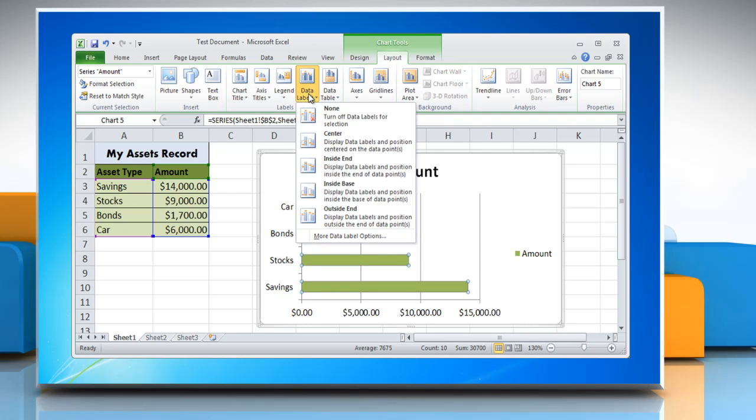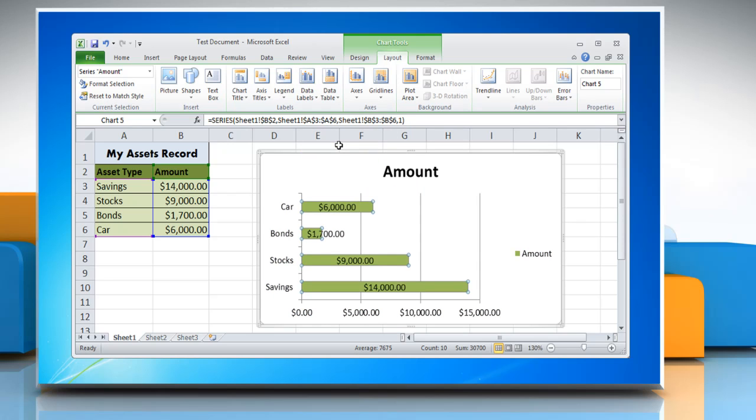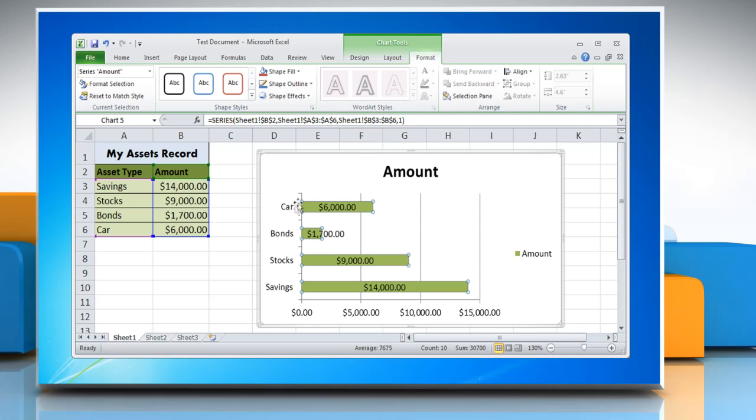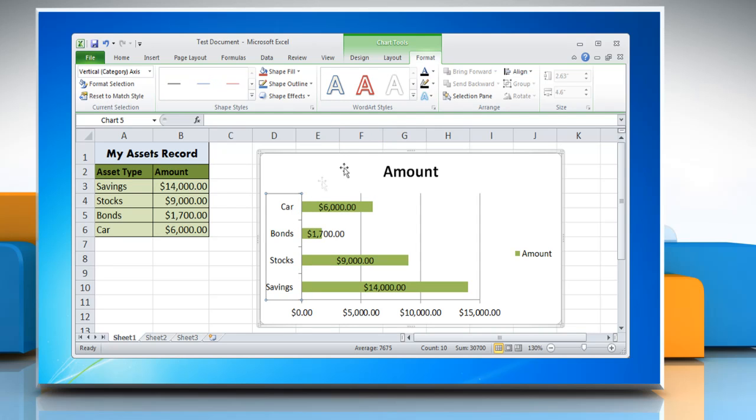Click Data Labels and then choose the desired option on the menu. Click on Format tab and select any text in the chart.